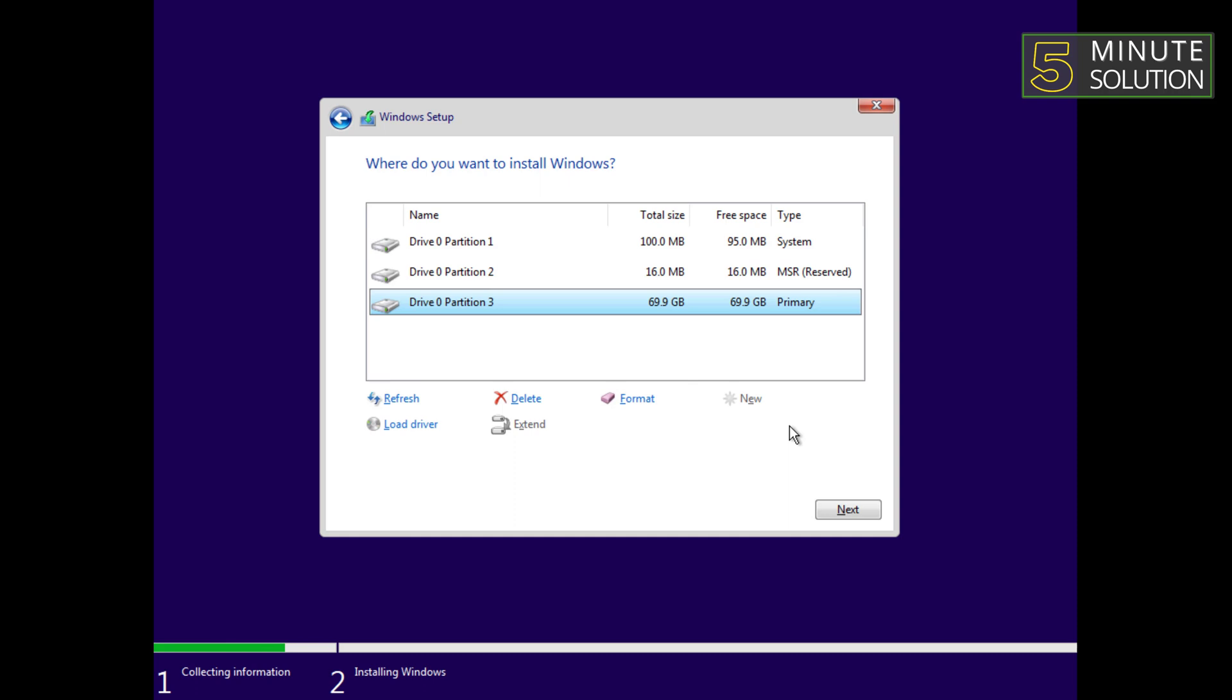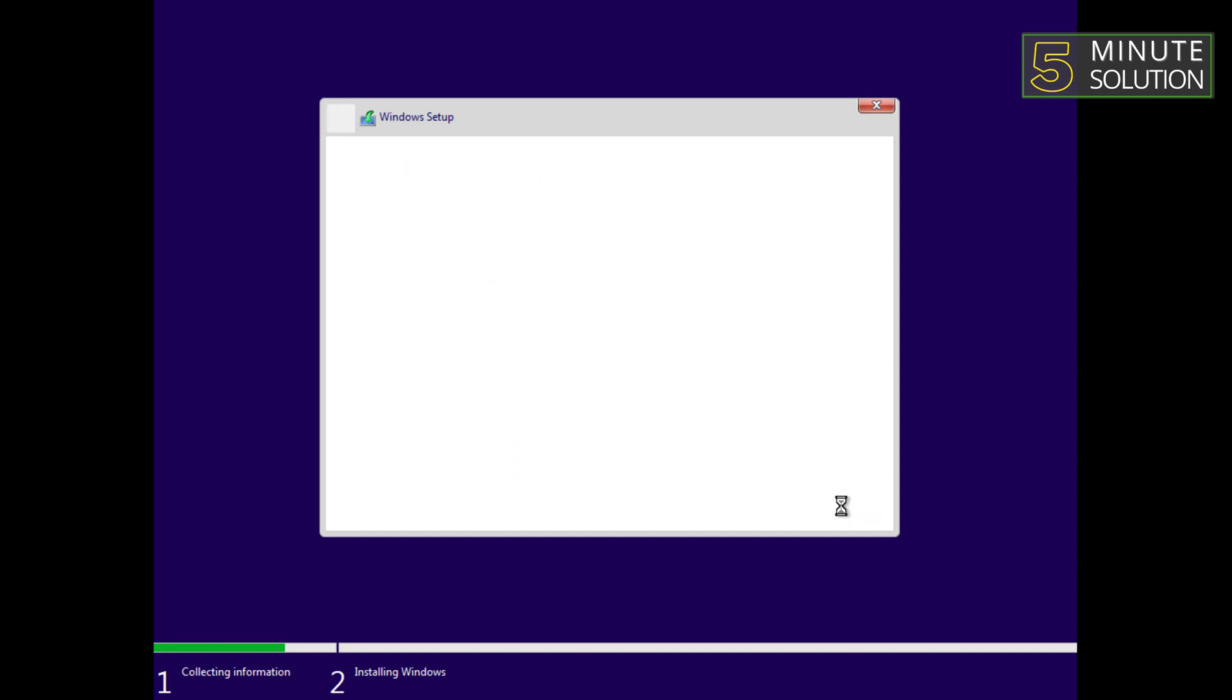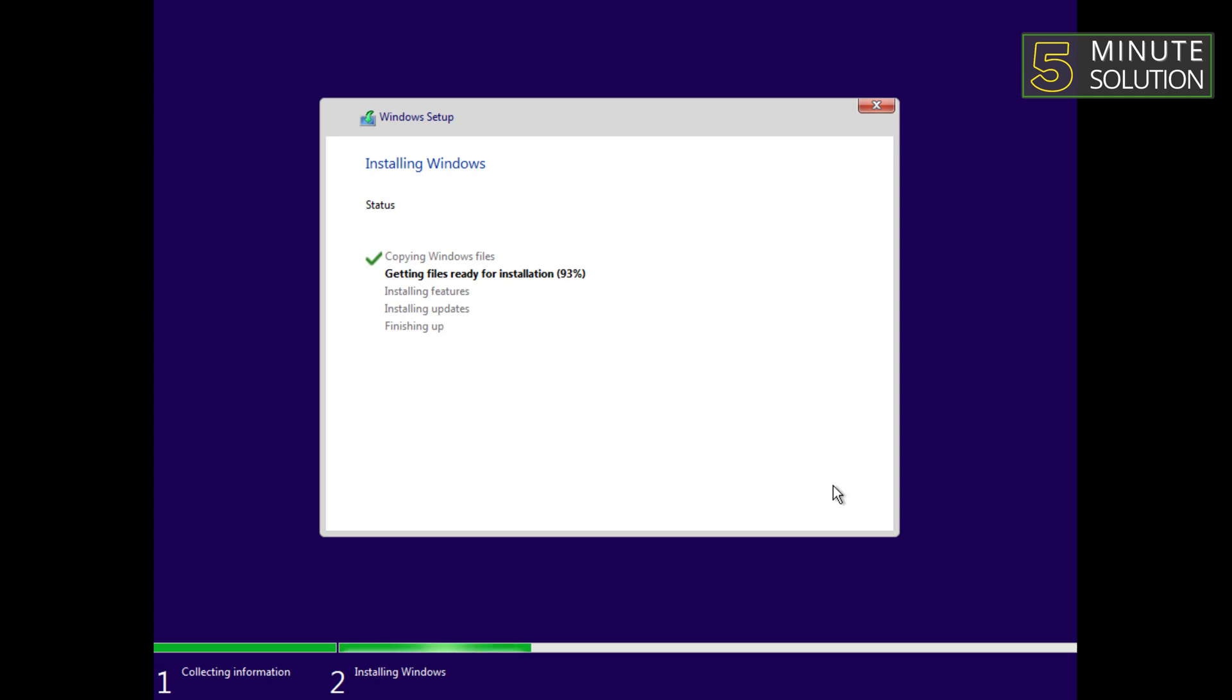Then select it and click on the next button to start the installation. Windows 11 will begin installing on your computer. The installation process may take some time, so be patient and do not interrupt the process.